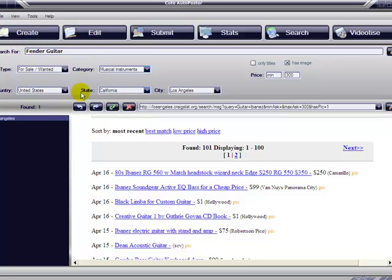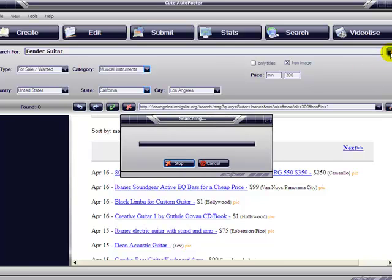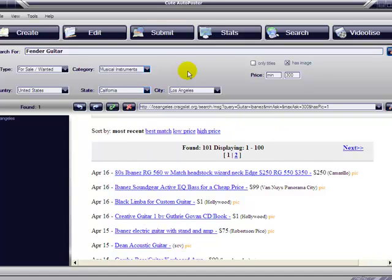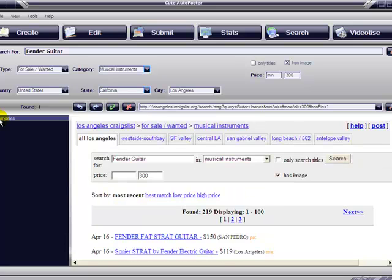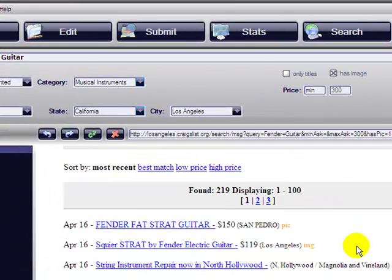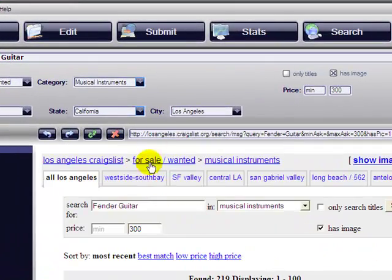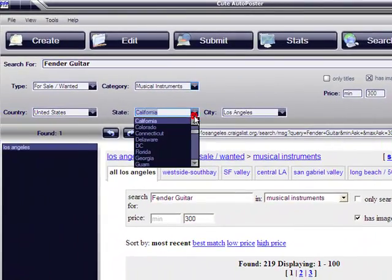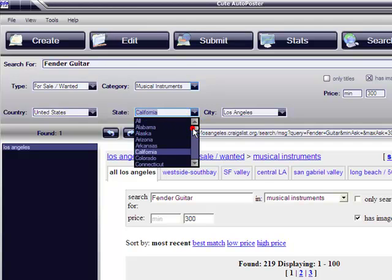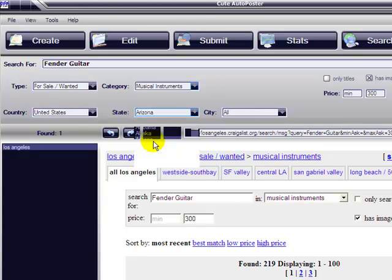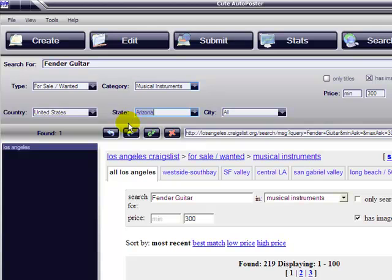There. Okay, you have to click on the left, right there it is. 219 guitars that match this criteria. Let's go to another state, let's go to, let's say, Arizona and find the same guitar, only this time we're going to do it between $200 and $300.